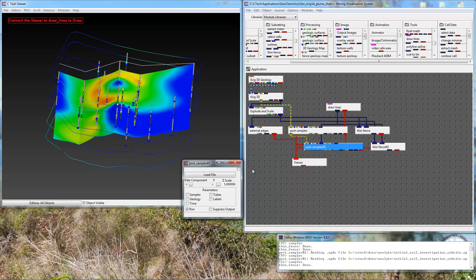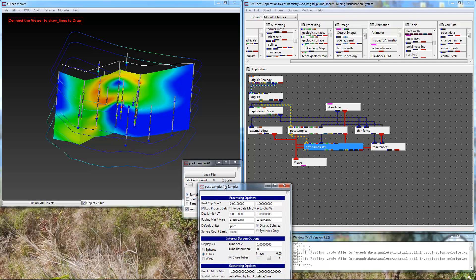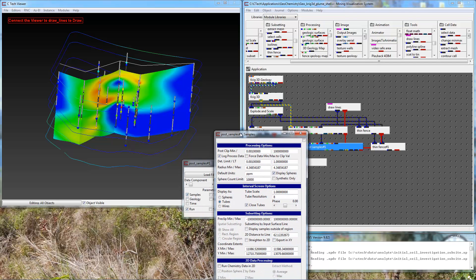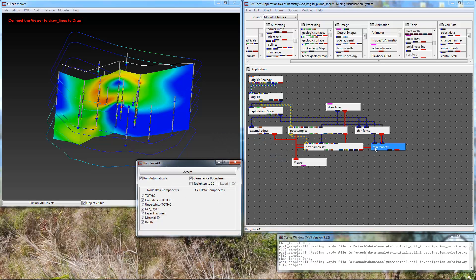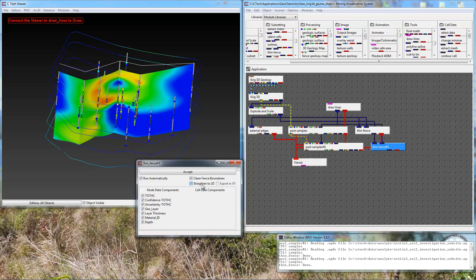Now we go into each of these modules and turn on the straighten to 2D option. We'll do the same thing in thin fence, straighten to 2D.